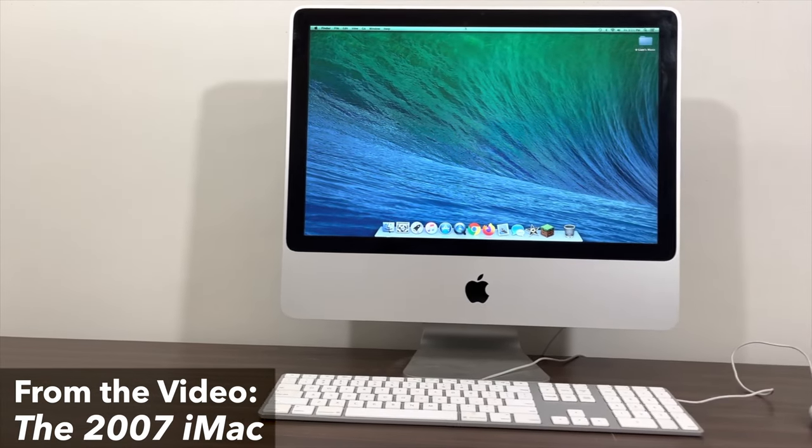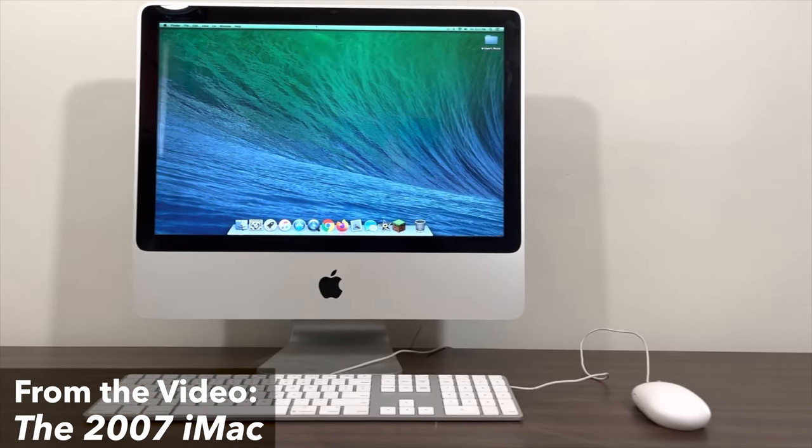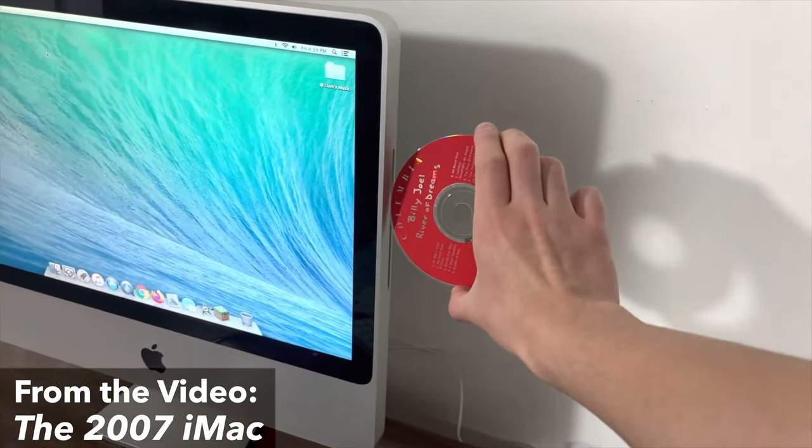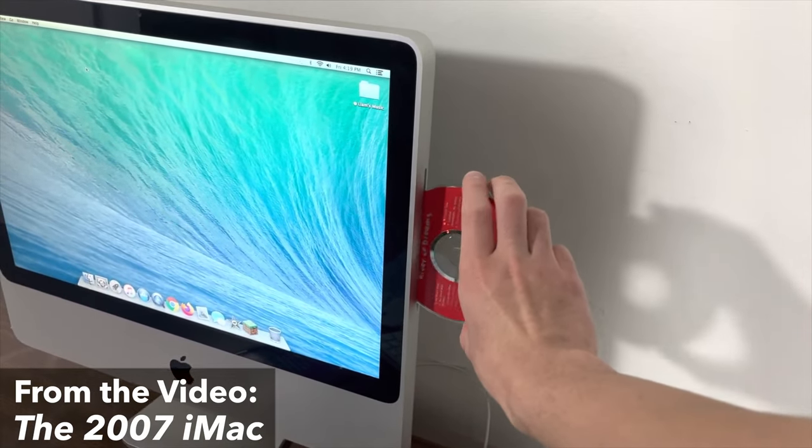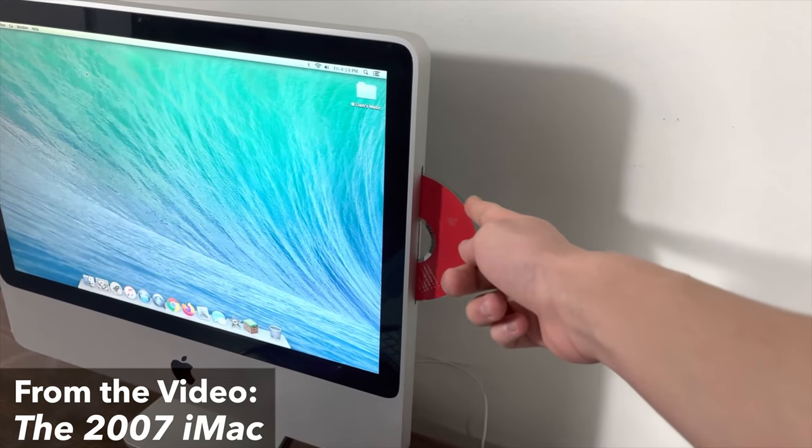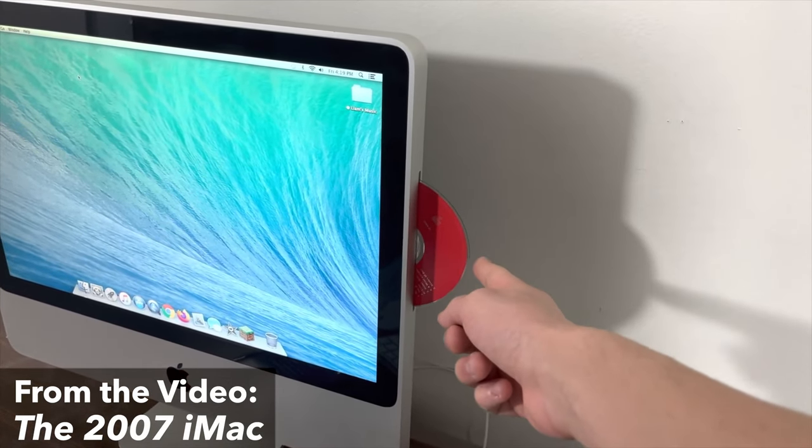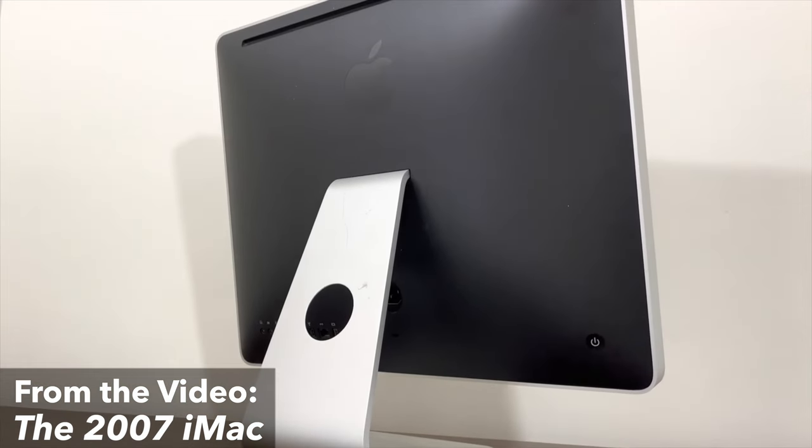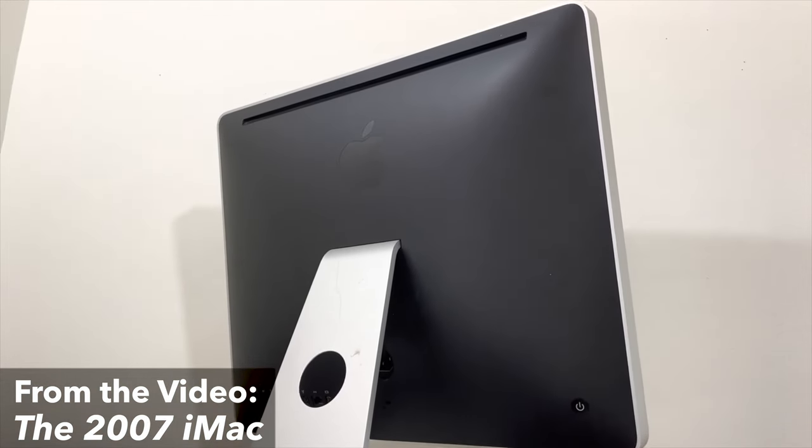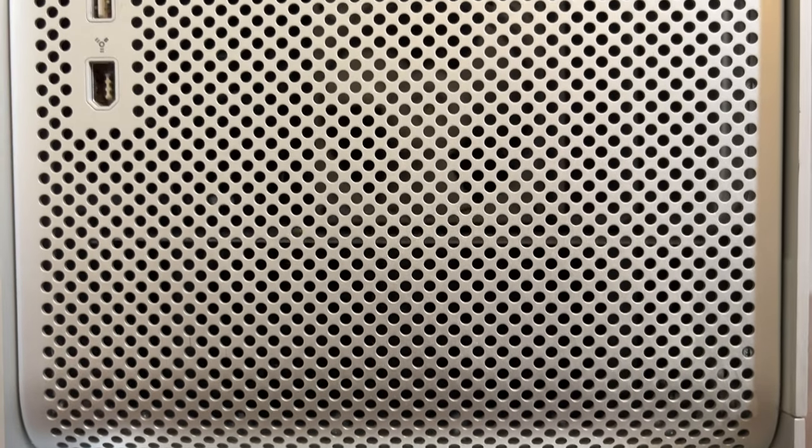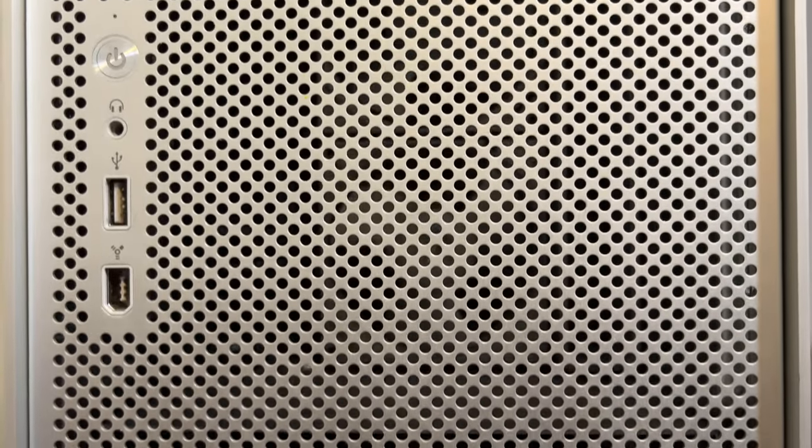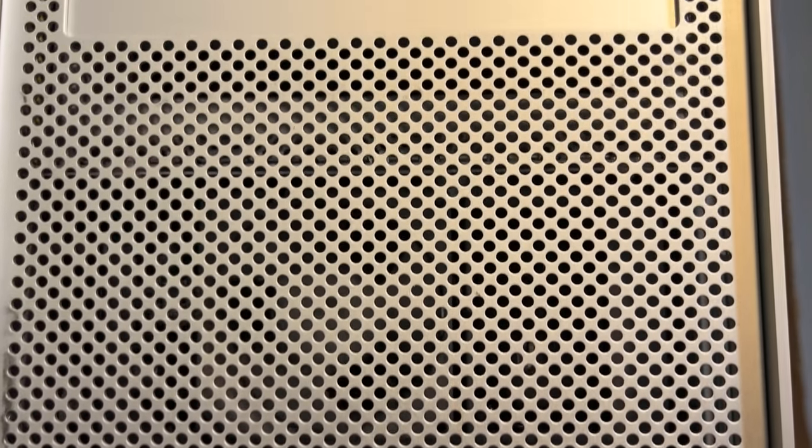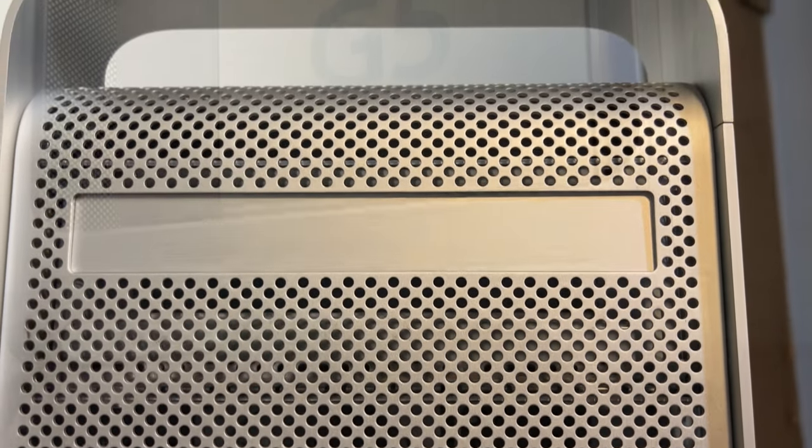I give you this history because I've shown on my channel that even Intel Macs from 2007 are still perfectly usable today, if not slightly outdated. So how much less capable is a later Power PC Mac such as this Power Mac? Well, let's find out.